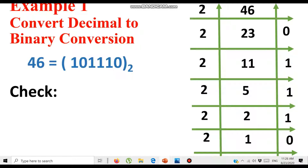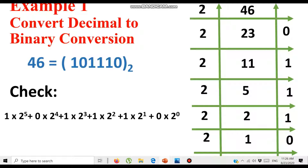Now we verify the result by converting the binary number back to decimal using the technique learned in the previous unit. We mark the bit positions from right to left starting at 0: positions 0, 1, 2, 3, 4, 5. The highest bit is 1. So we have: 1 × 2⁵, 0 × 2⁴, 1 × 2³, 1 × 2², 1 × 2¹, and 0 × 2⁰.